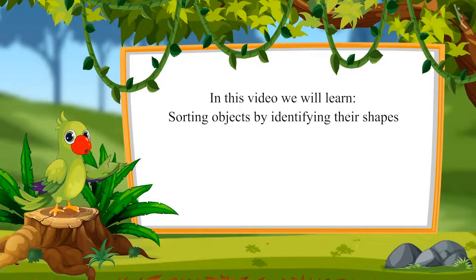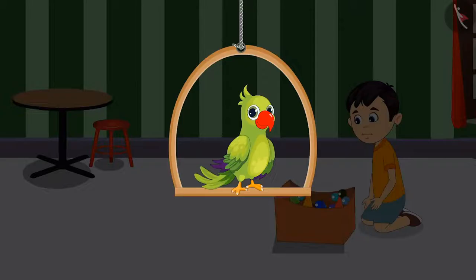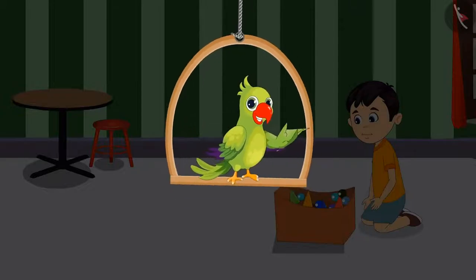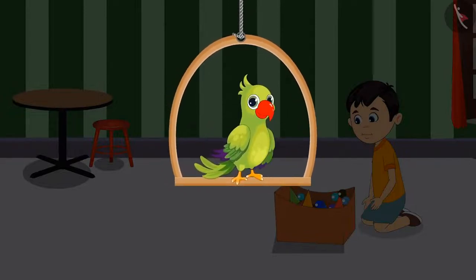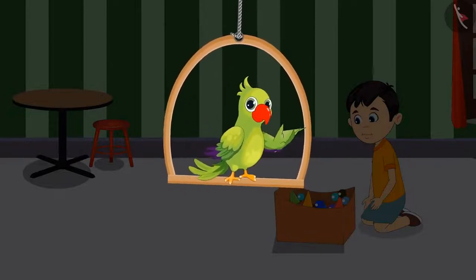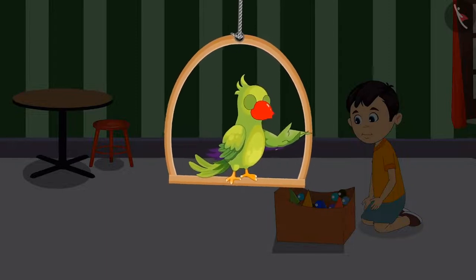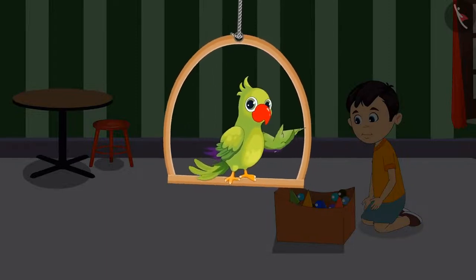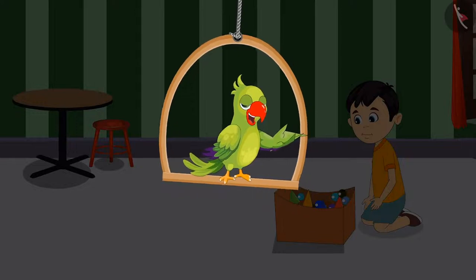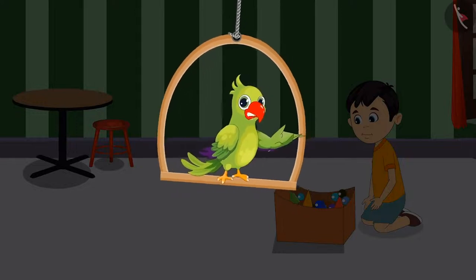Sorting objects by identifying their shapes. Yesterday Chou too learned to sort things according to colors. Today he remembered that his snake and ladder pieces and his marbles are kept together. So he thought of separating them.